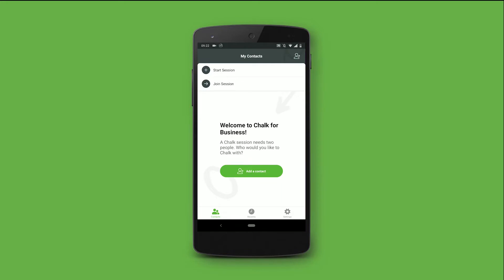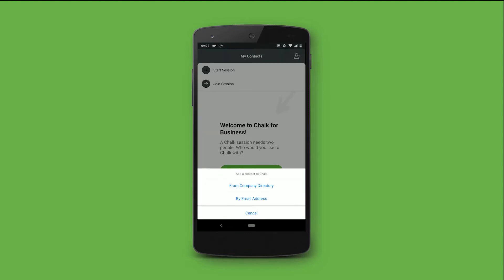We can add contacts by either clicking on the Add Contact button in the middle, or in the top right corner. When pressed, you're able to add users via the company directory, or directly via their email address.